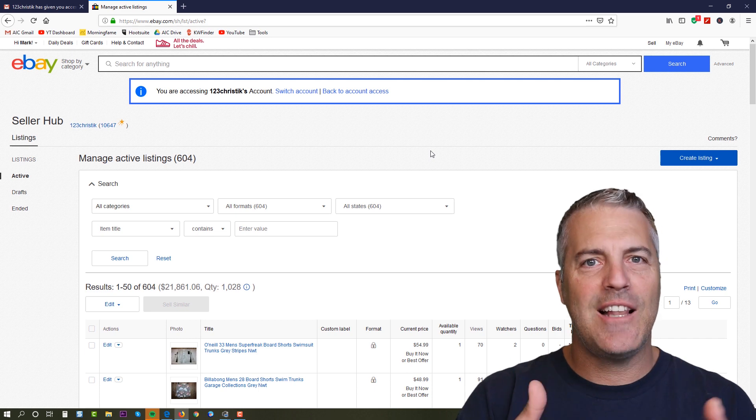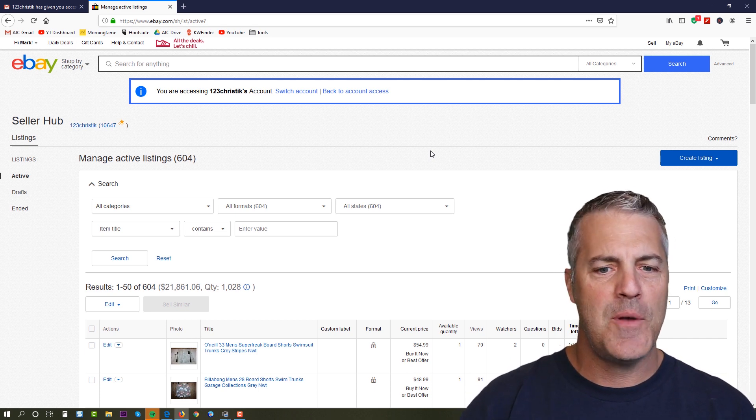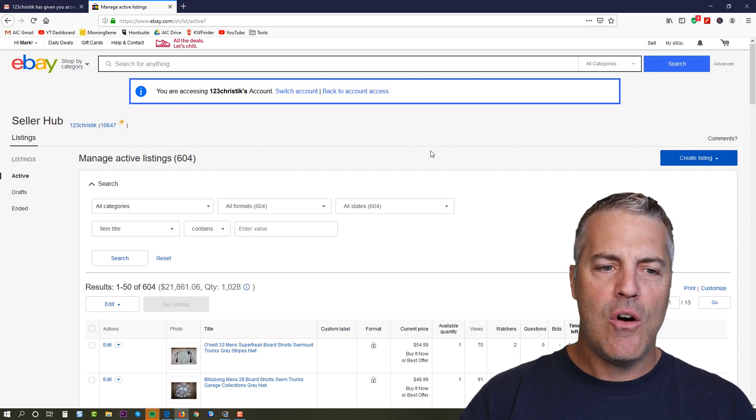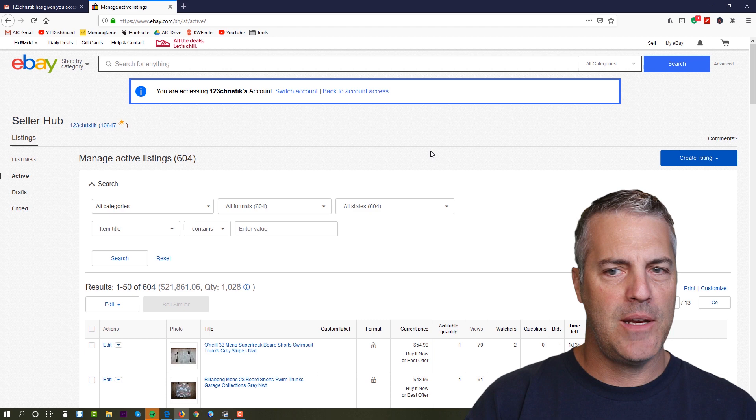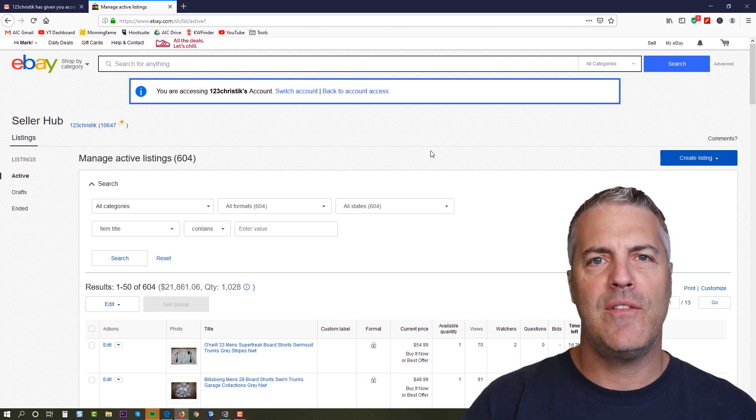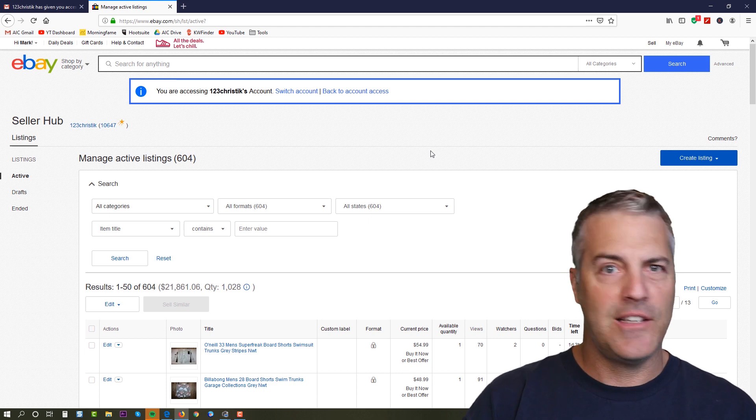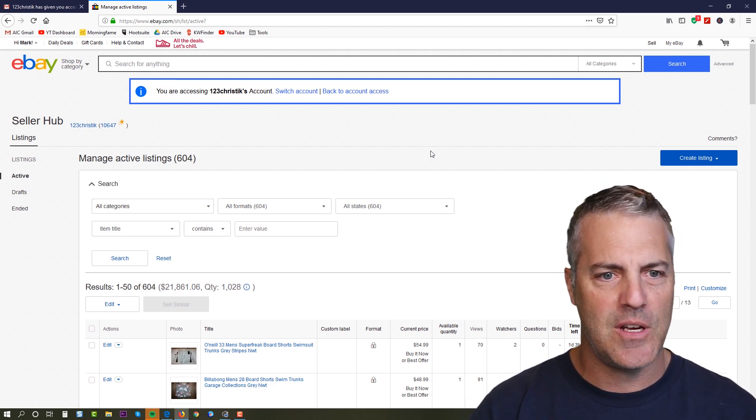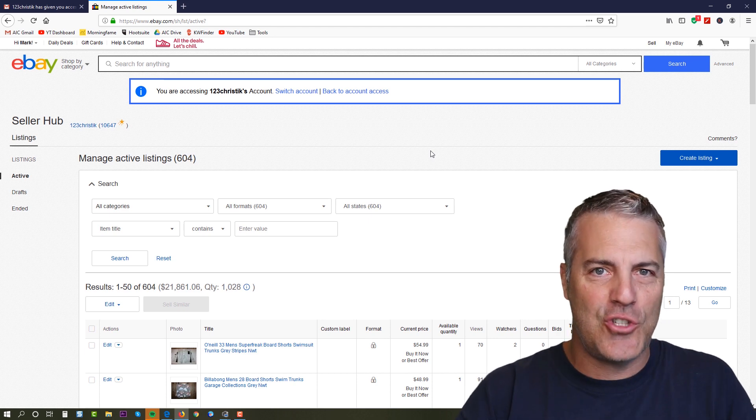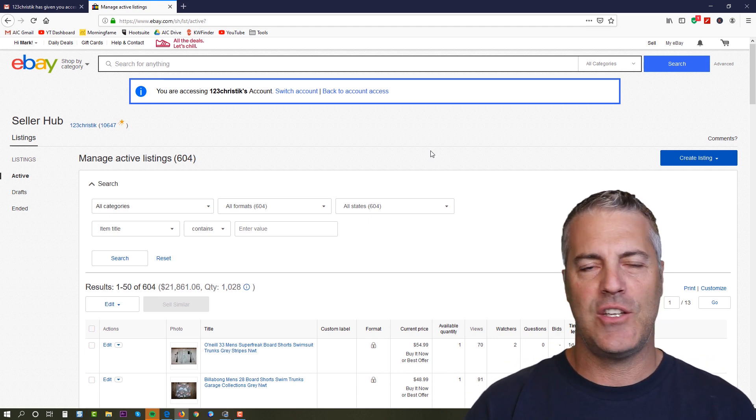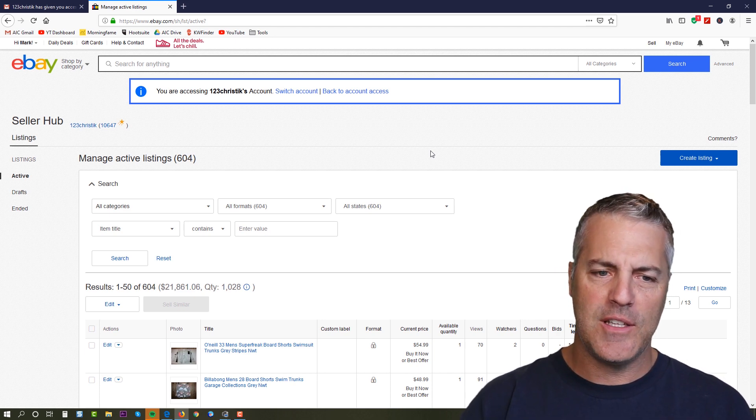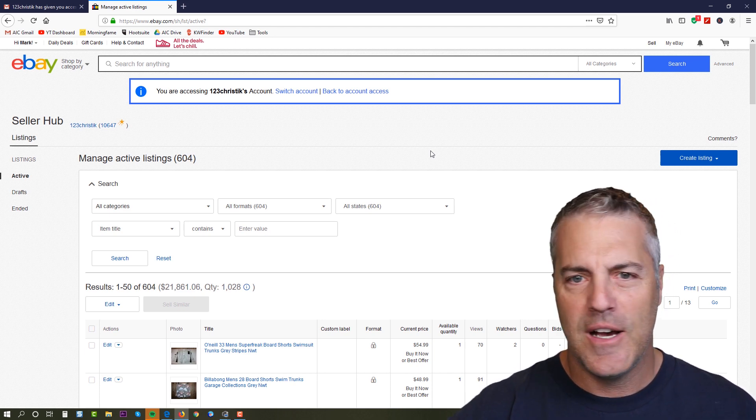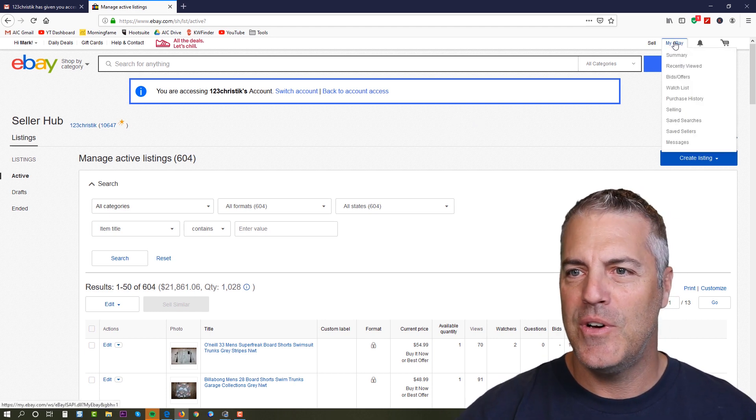So I can switch accounts, I can go back to account access, I can do some various things, but now I'm inside her account and we're off to the races. And this is exactly what you can do for any of your employees or VAs that you have. This is only available from what I have found out so far here in the early early going, is that it's only available for US sellers and it is not available for brand new accounts.